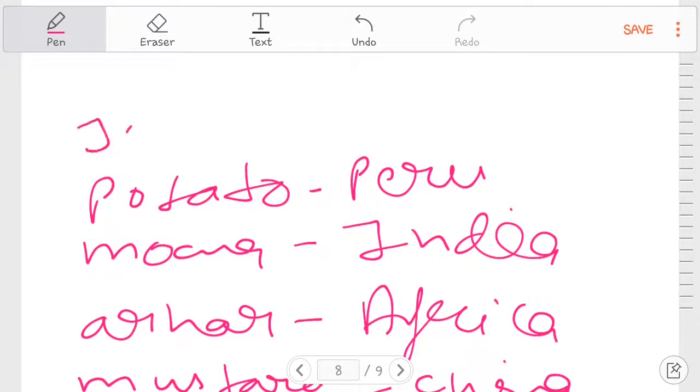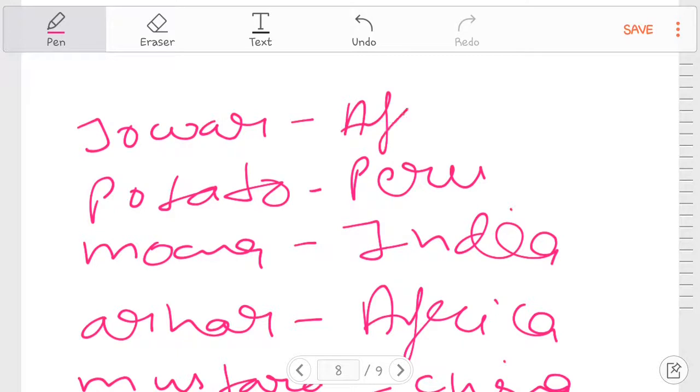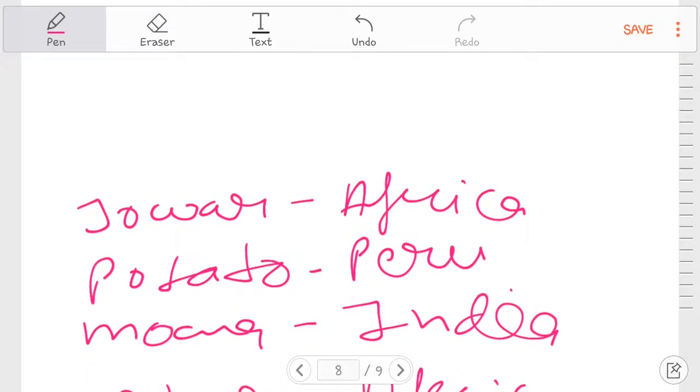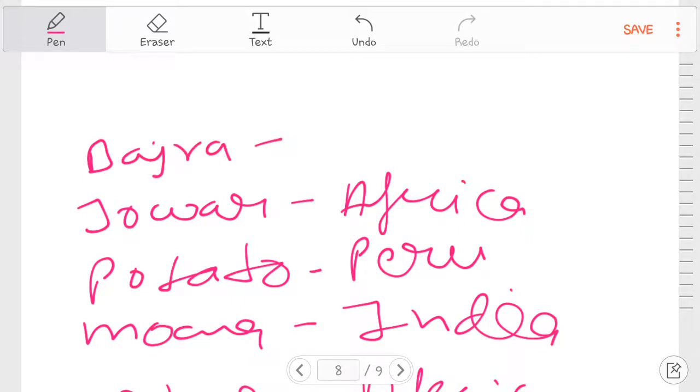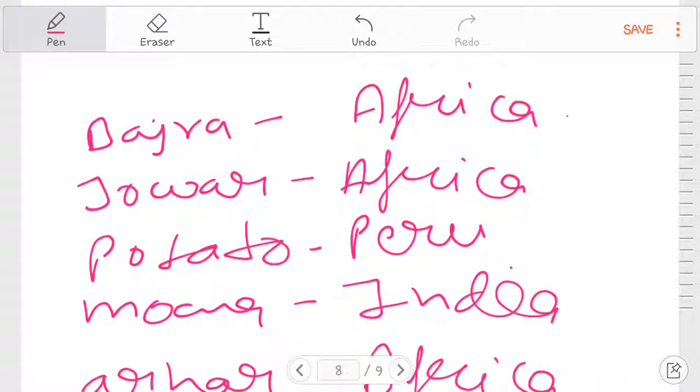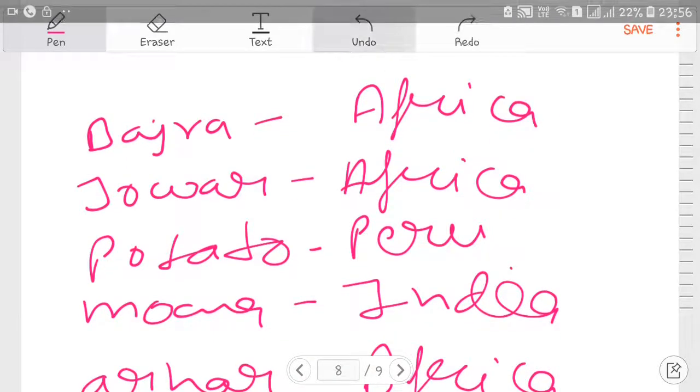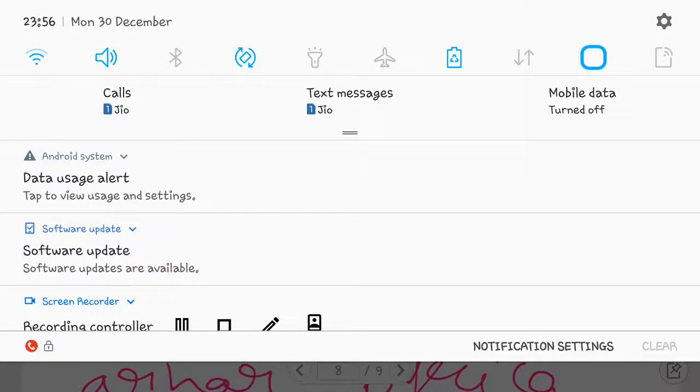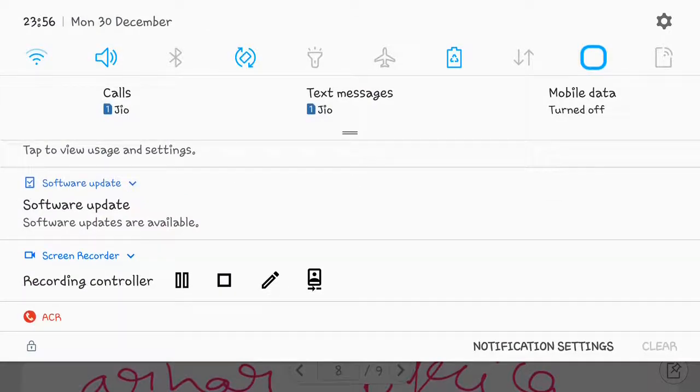Jowar. Africa. And last one is Bajra, is also Africa. Okay guys, thank you. Bye bye. Next video we'll discuss some other.